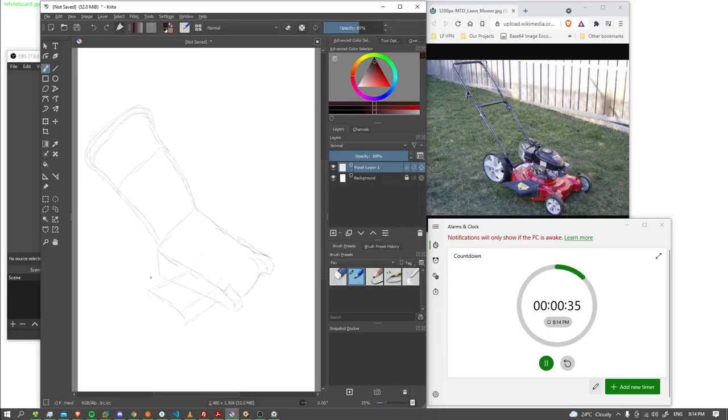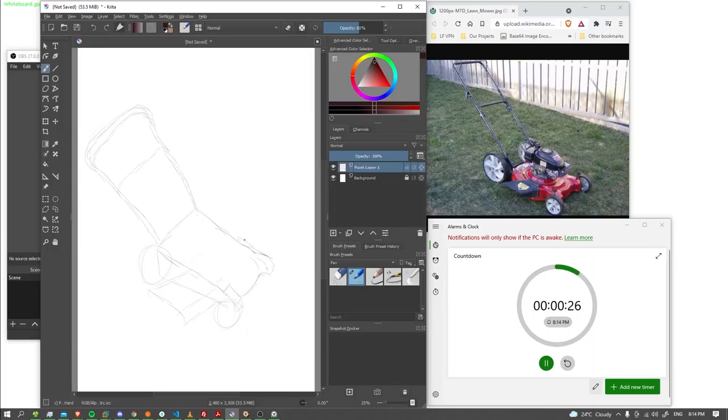And wheel here. And the smaller one here. The wheel kind of sticks it up here as well.